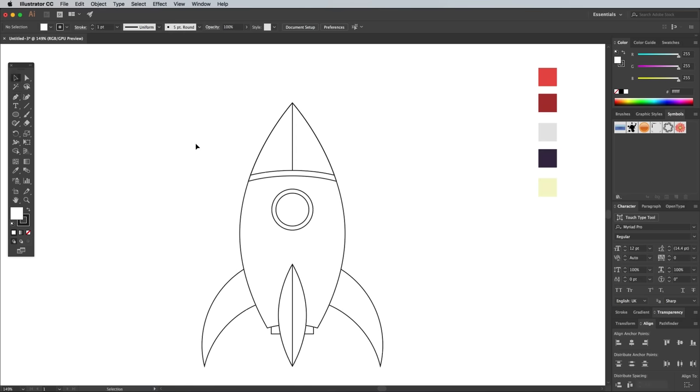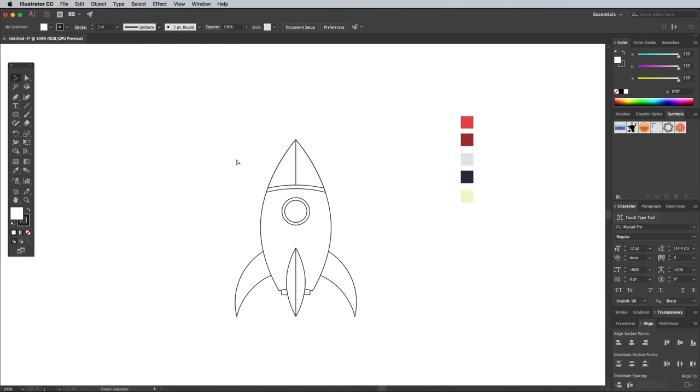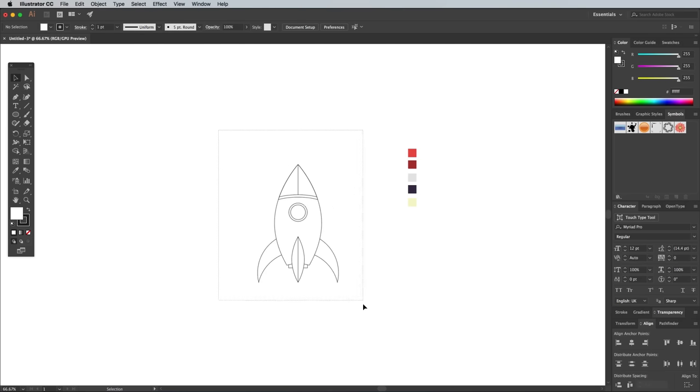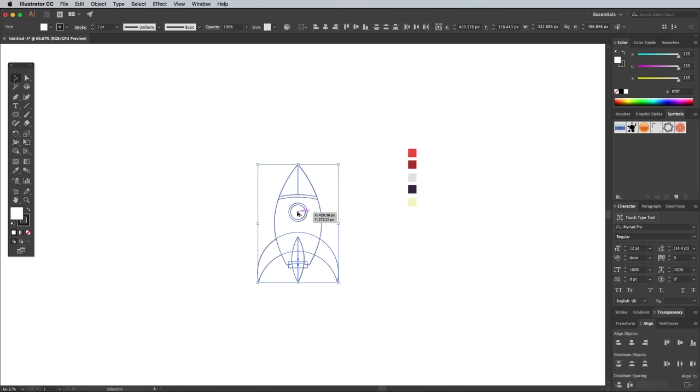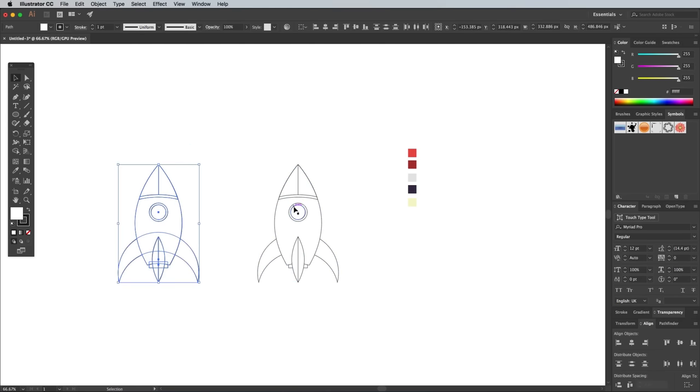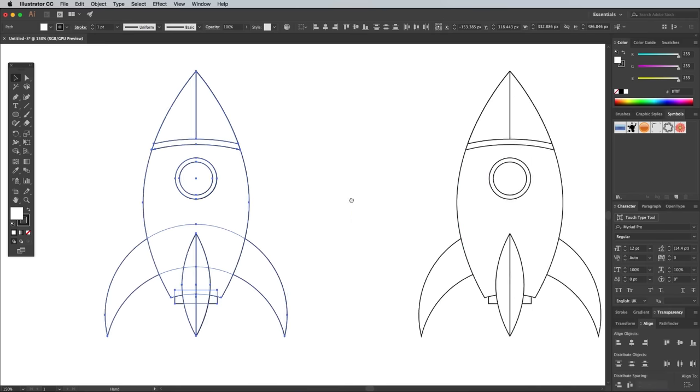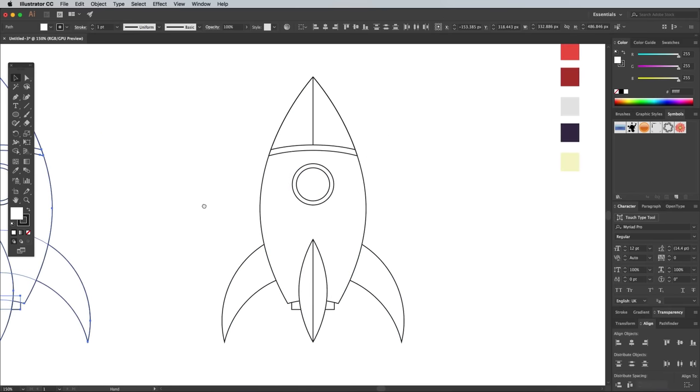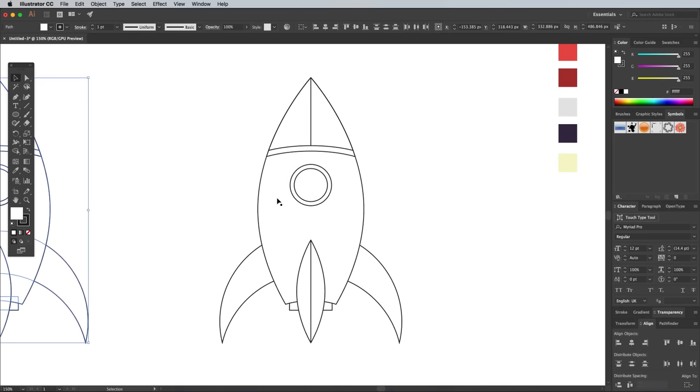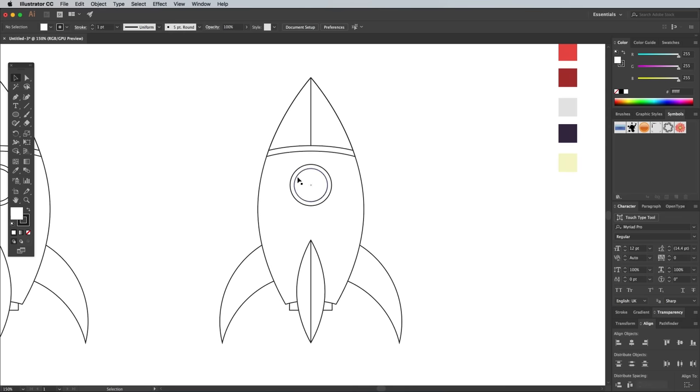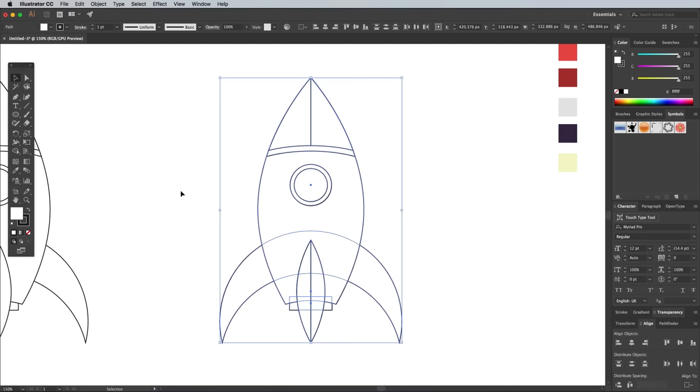Zoom out and draw a selection around all the shapes that make up the rocket. ALT and drag a duplicate to save a copy of the original, we'll color the other one in. Since the illustration isn't completely made out of fully closed shapes, we can't simply alter the fill colors. Instead, we'll use the Live Paint Bucket.